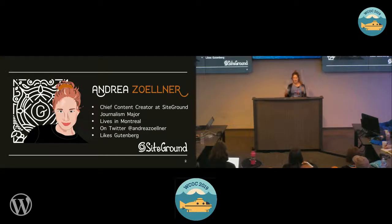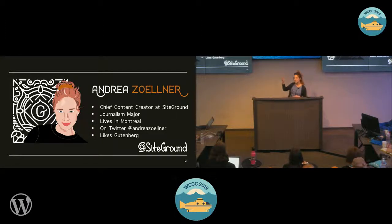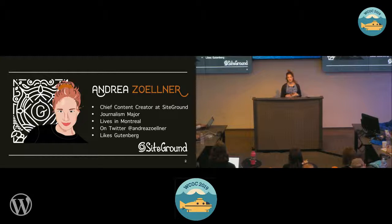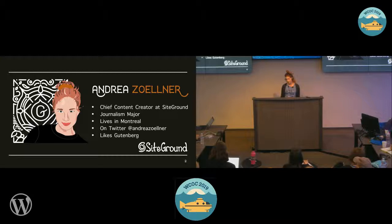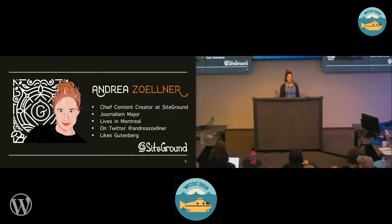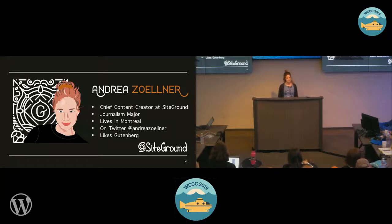A little bit about me — you heard in my bio, I am the content creator at SiteGround, I studied journalism, I live in Montreal. You can reach me on Twitter. I like Gutenberg. When Gutenberg first came out it was really stressful, and I understand from a developer's perspective there were a lot of reasons why that was an issue. But coming from a content perspective, I was just really excited about having more tools to empower the average user to do even more with WordPress right out of the box.